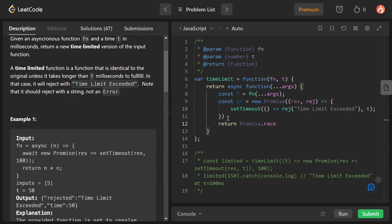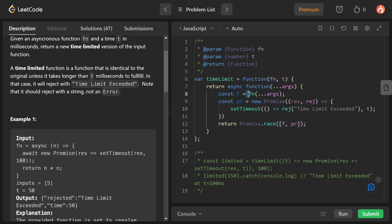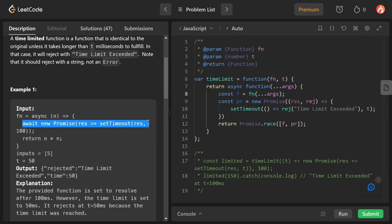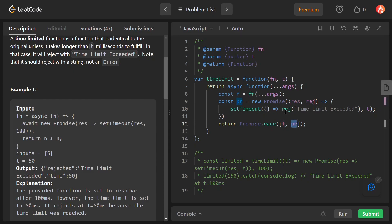Now we return Promise.race, which is a method on Promise that takes an iterable. Inside the iterable, we pass f — the result of calling fn with arguments — and pr, the Promise we created. The f variable holds a Promise that resolves after some milliseconds, while pr rejects after t milliseconds. Promise.race runs both and returns whichever resolves or rejects first.